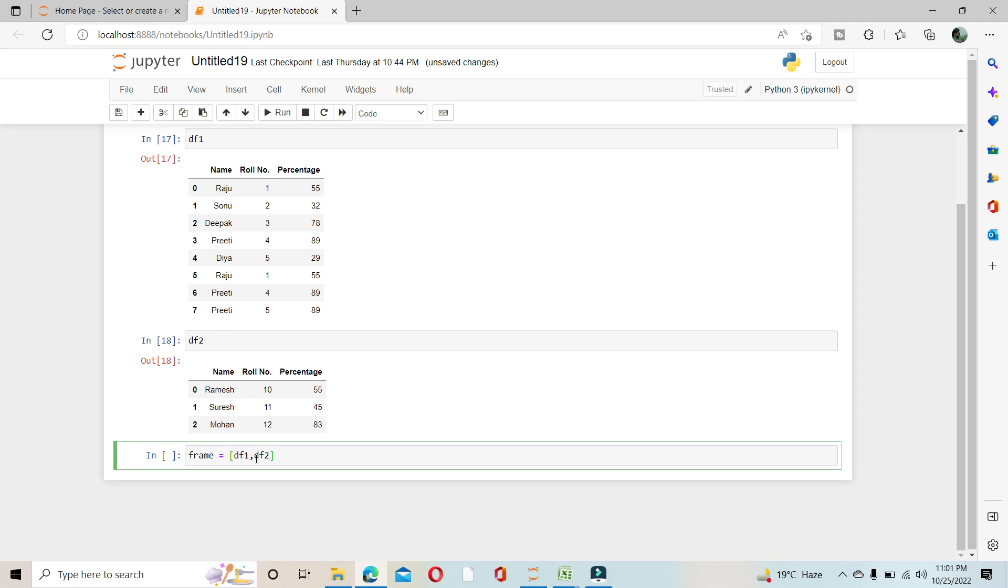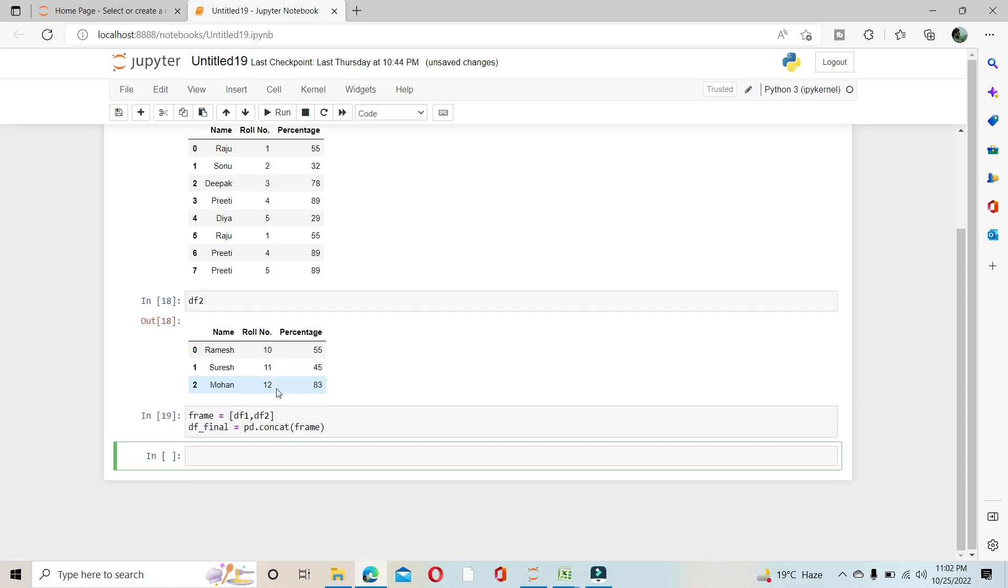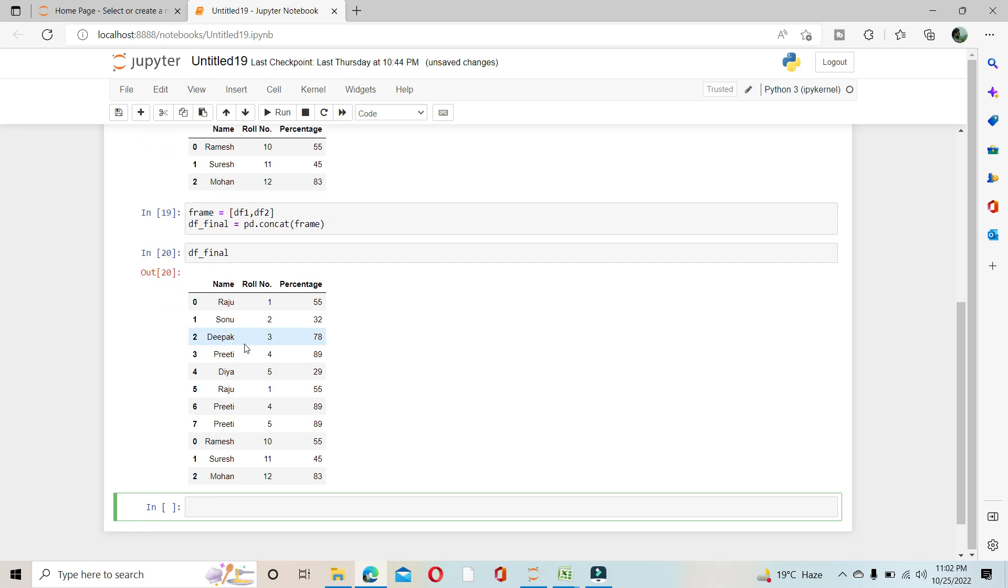Then I will concatenate it. df_final equals pd.concat, frame. That's all, let's run it. When you see df_final, you can see here Ramesh, Suresh, and Mohan.